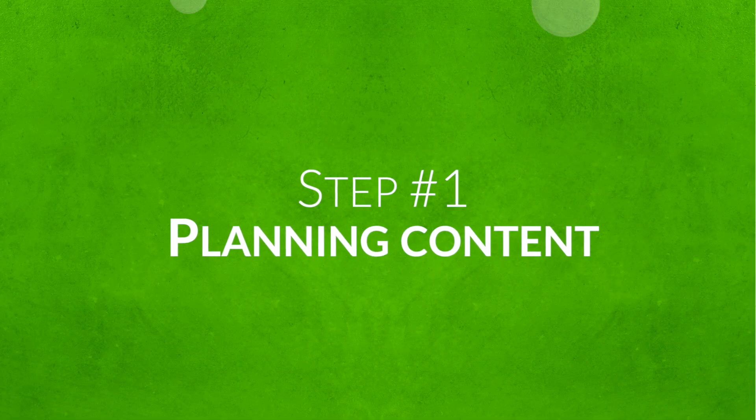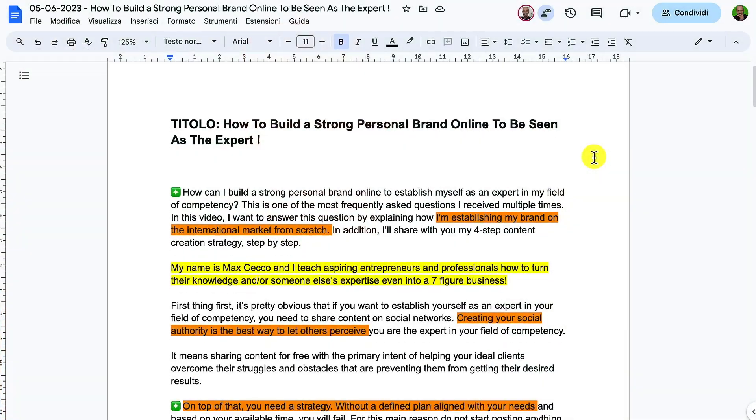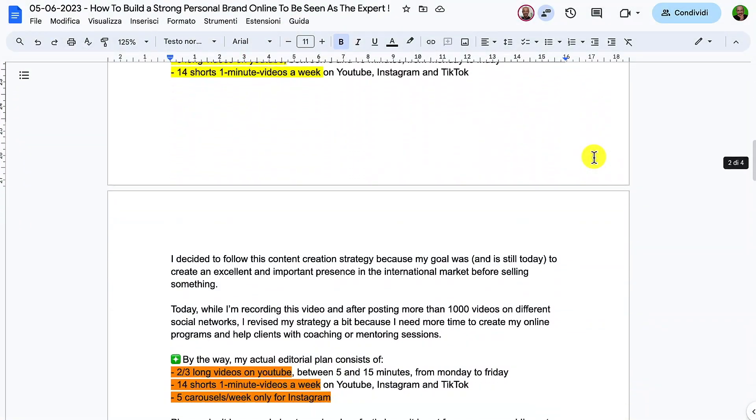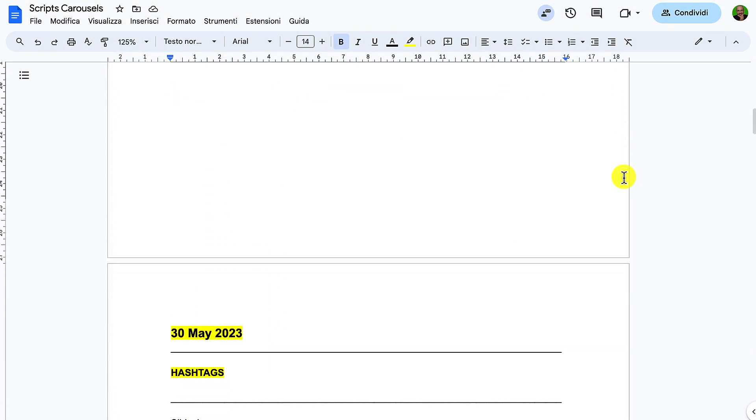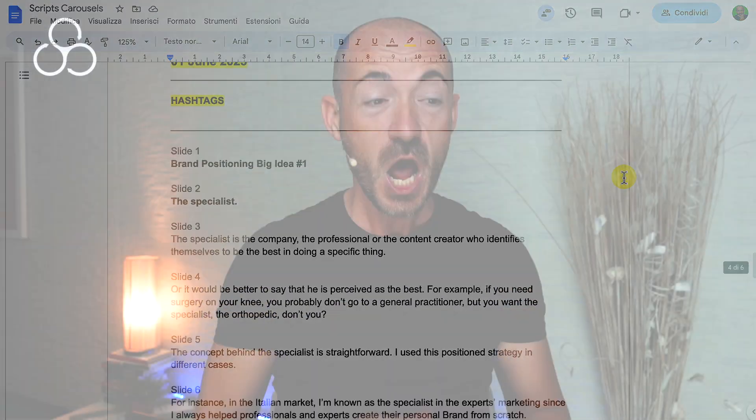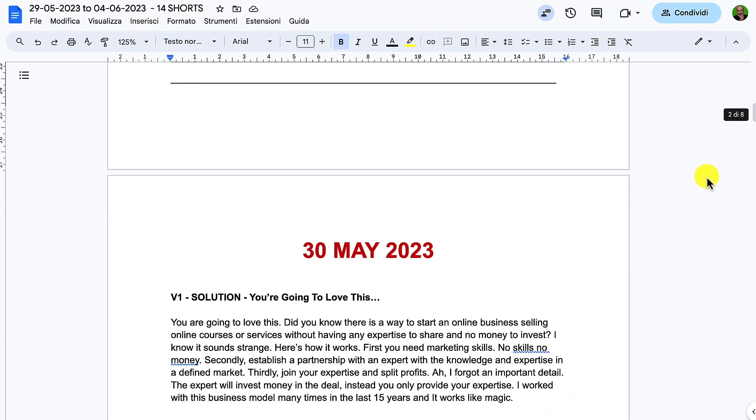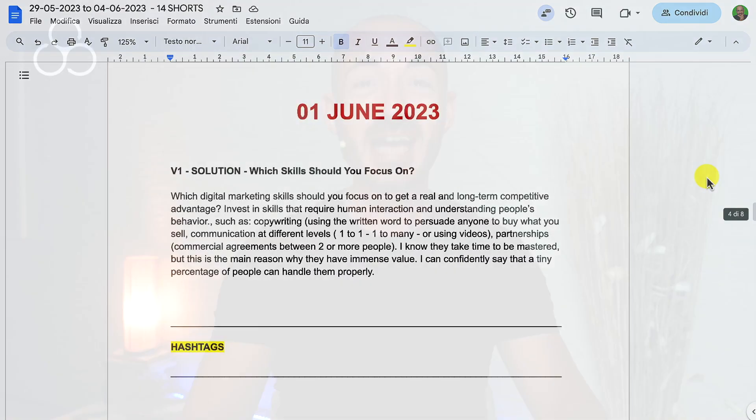Let me share my four-step process to create weekly content. Step number one: planning content. I work three weeks in advance — this video I'm recording now will be published three weeks after the recording session. Every Monday I write two or three scripts for long YouTube videos. My videos are scripted to share the best information in the least time possible without being repetitive — I treat my followers as pure gold. Also on Monday I create scripts for five carousels for Instagram, and on Thursday I write the scripts for my 14 short one-minute videos for YouTube, Instagram, and TikTok.